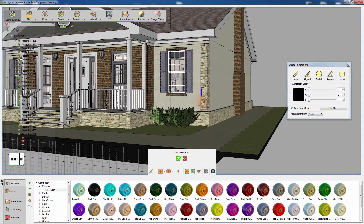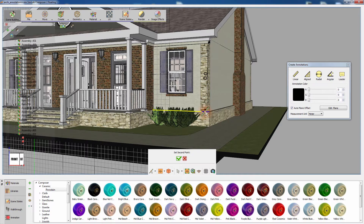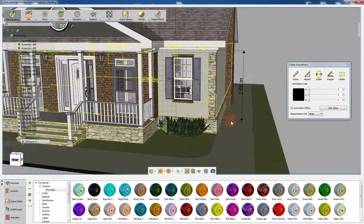To measure the height of this wall, click on the top edge of the wall to set the first point. Then click on the lower edge of the wall to set the second point of measurement. Move the cursor to determine the position of the annotation and click to confirm it.